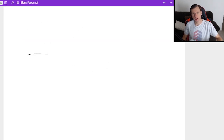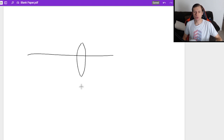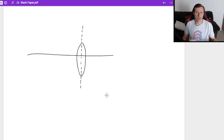Here is a convex mirror — that's a rough sketch — and here is a convex lens. You basically put two convex mirrors together and draw a line down the center, and you've built your convex, or converging, lens.